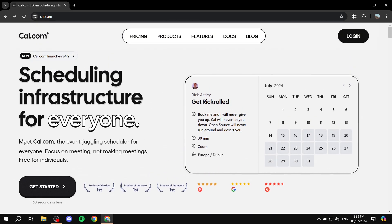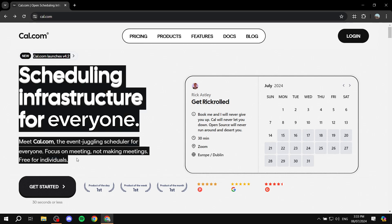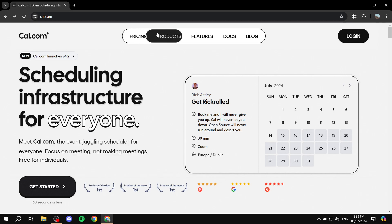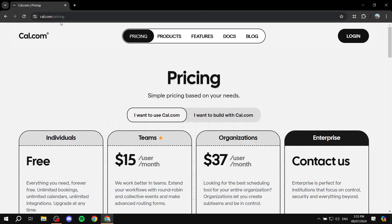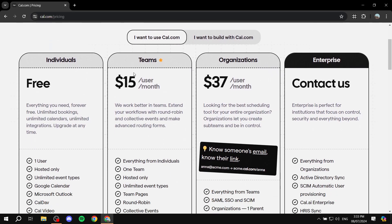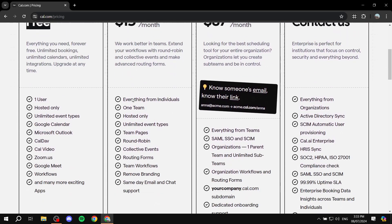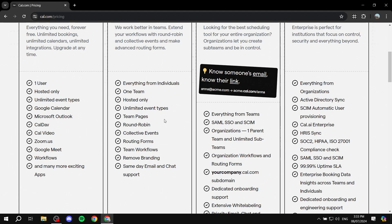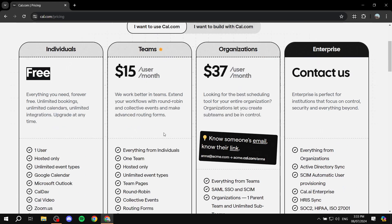Let's talk about the pricing before we get started. If we go to cal.com's pricing page, we can see that for individuals it is completely free. But if you want to have teams or organizations, you will need to sign up for a paid plan.